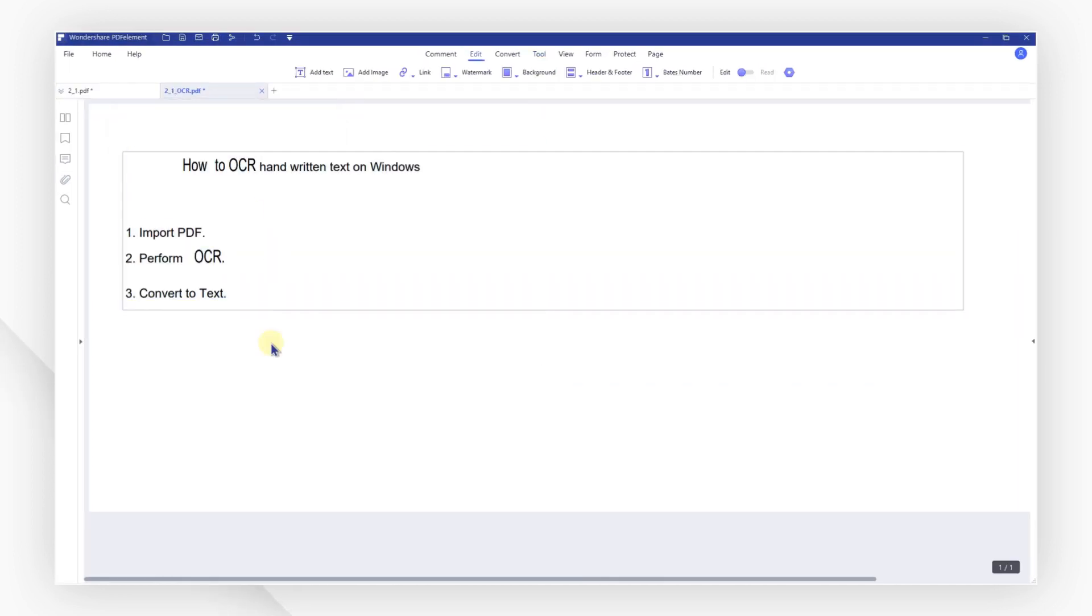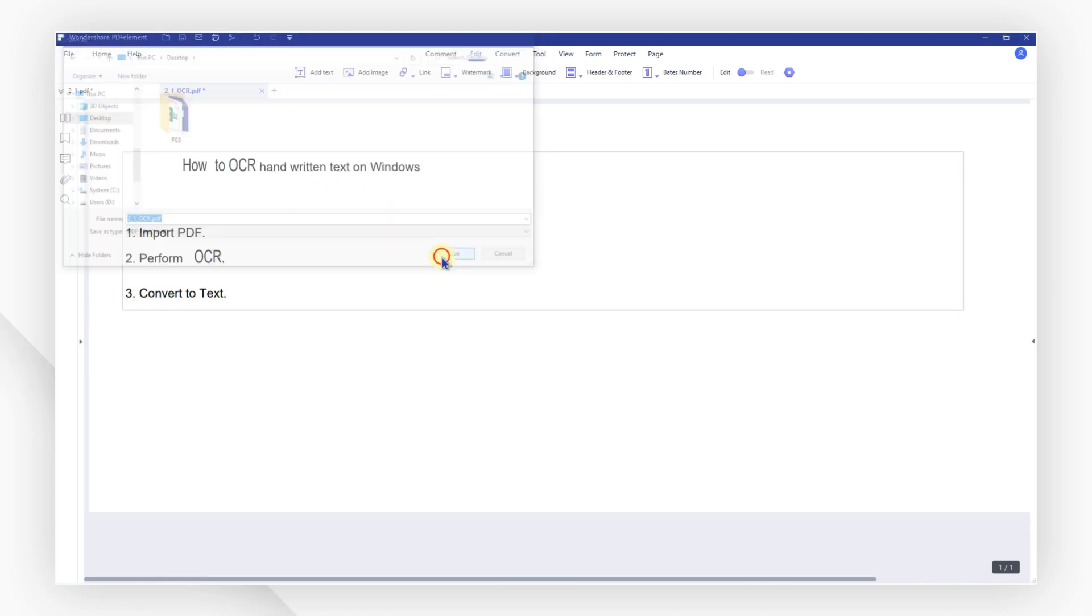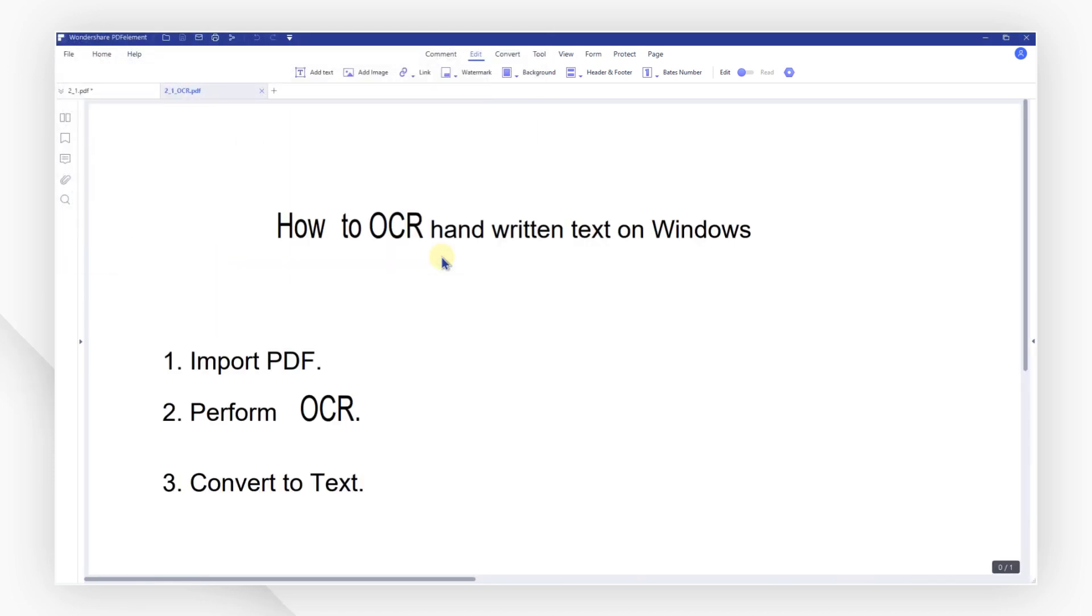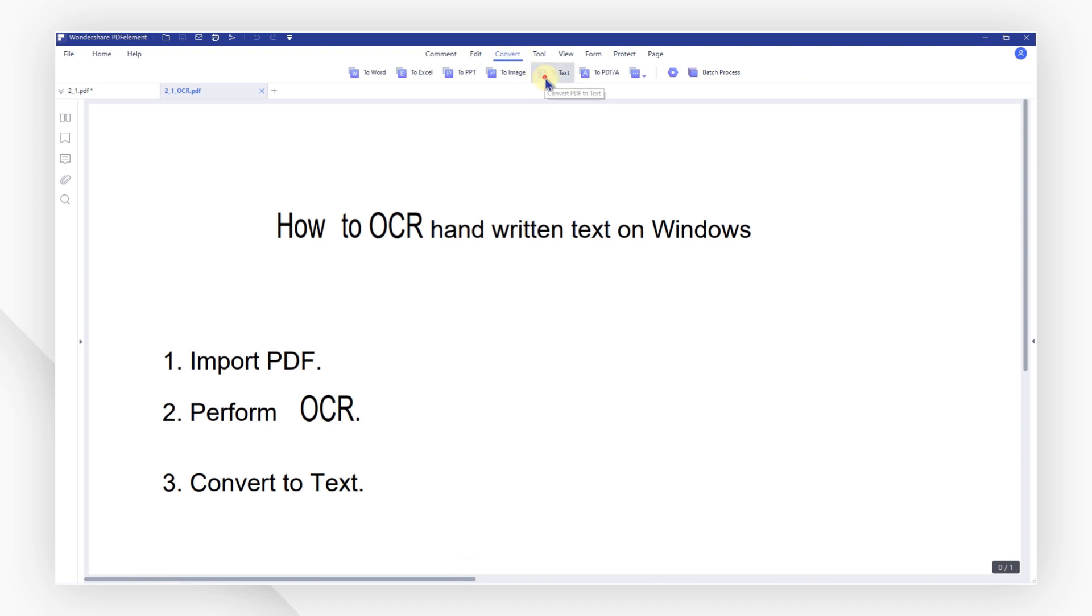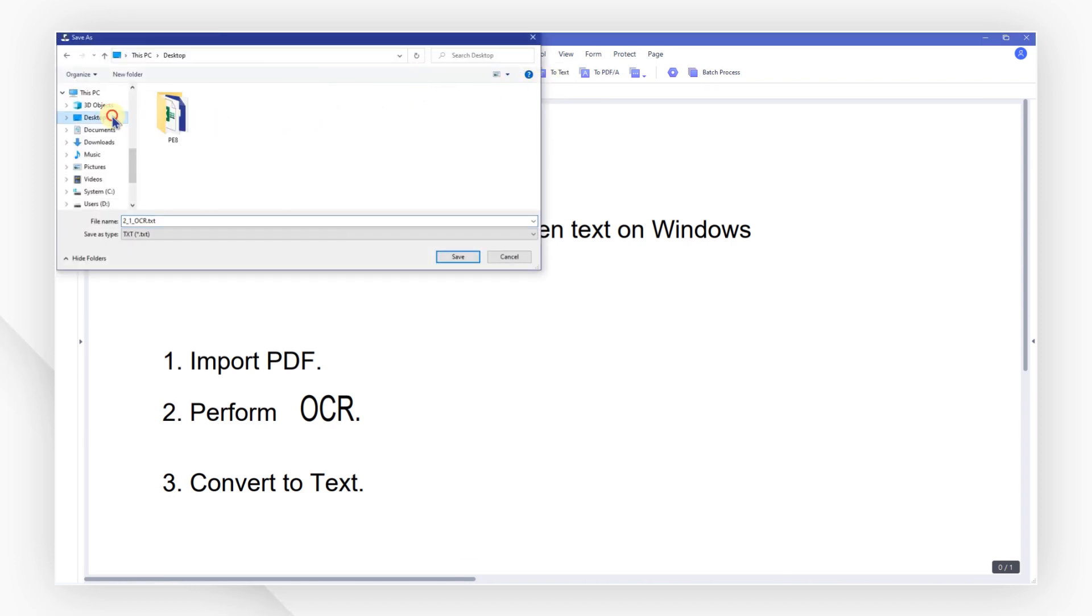Before conversion, do not forget to save the file first. Then navigate to the convert tab and click the to text button. Choose a saving location in the pop-up window and click Save.